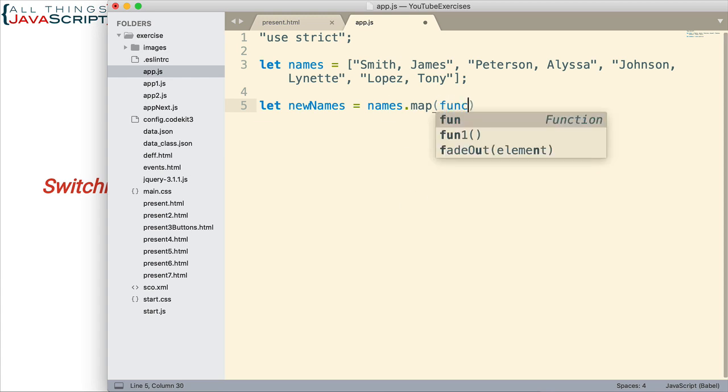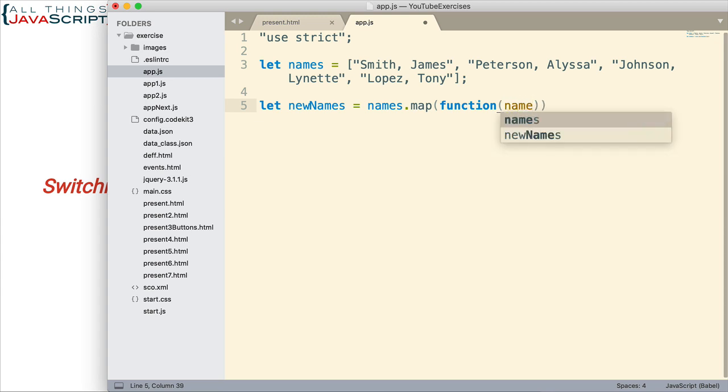So let me go ahead and set up that function. It's an anonymous function. And here's the variable that's going to contain the element that's passed in, the name. Then we have to do something with it.